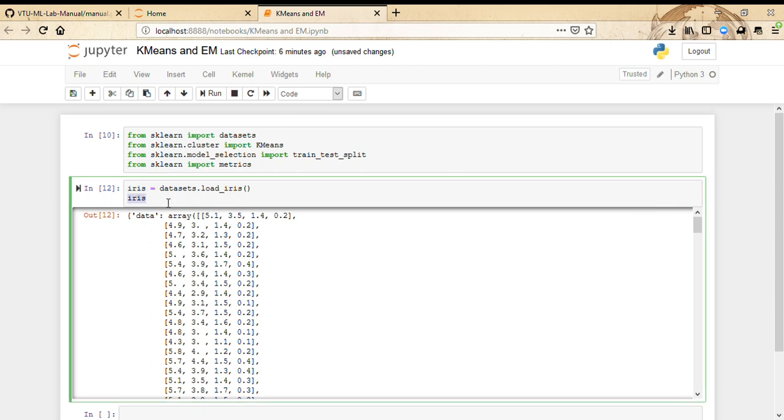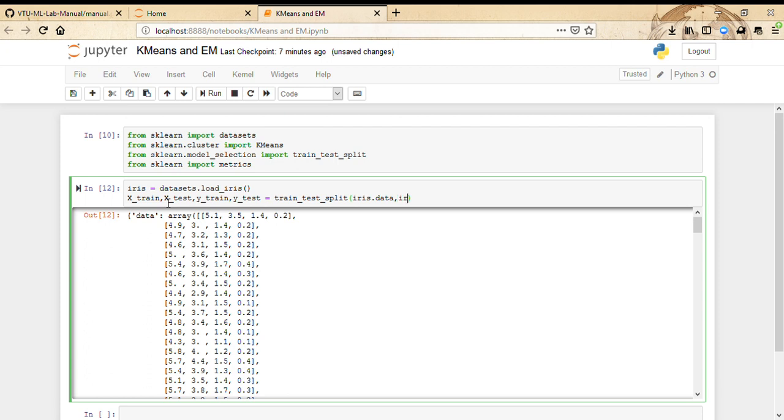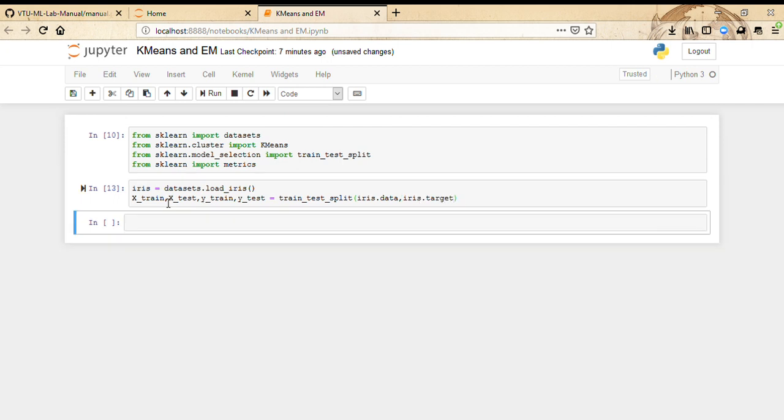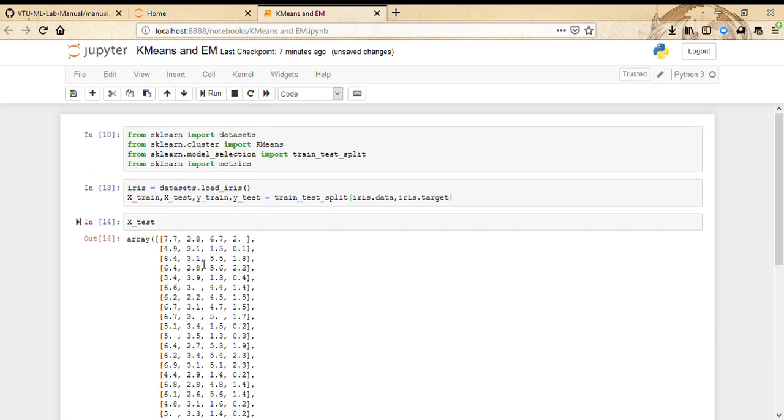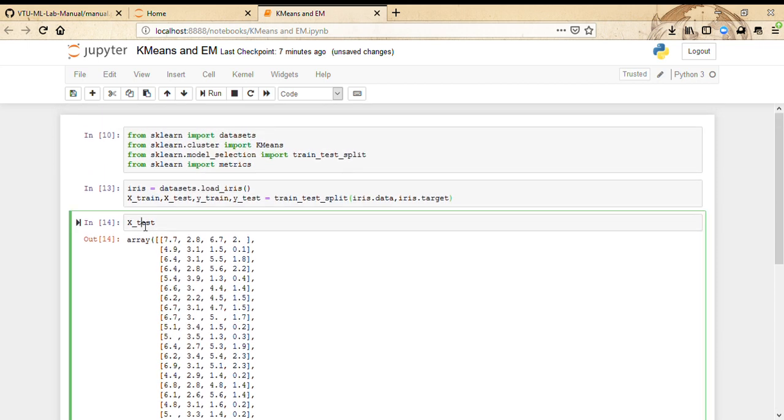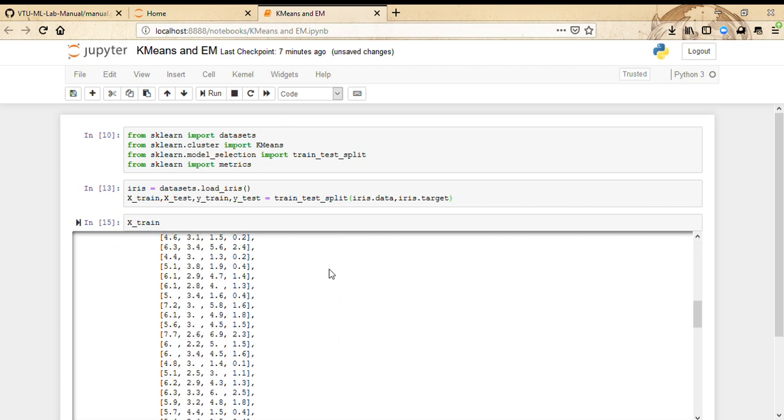The way to do it is: x_train, x_test, y_train, y_test equals train_test_split of iris.data, iris.target. If you do that, x_test should have a few entries and x_train should have more number of entries.